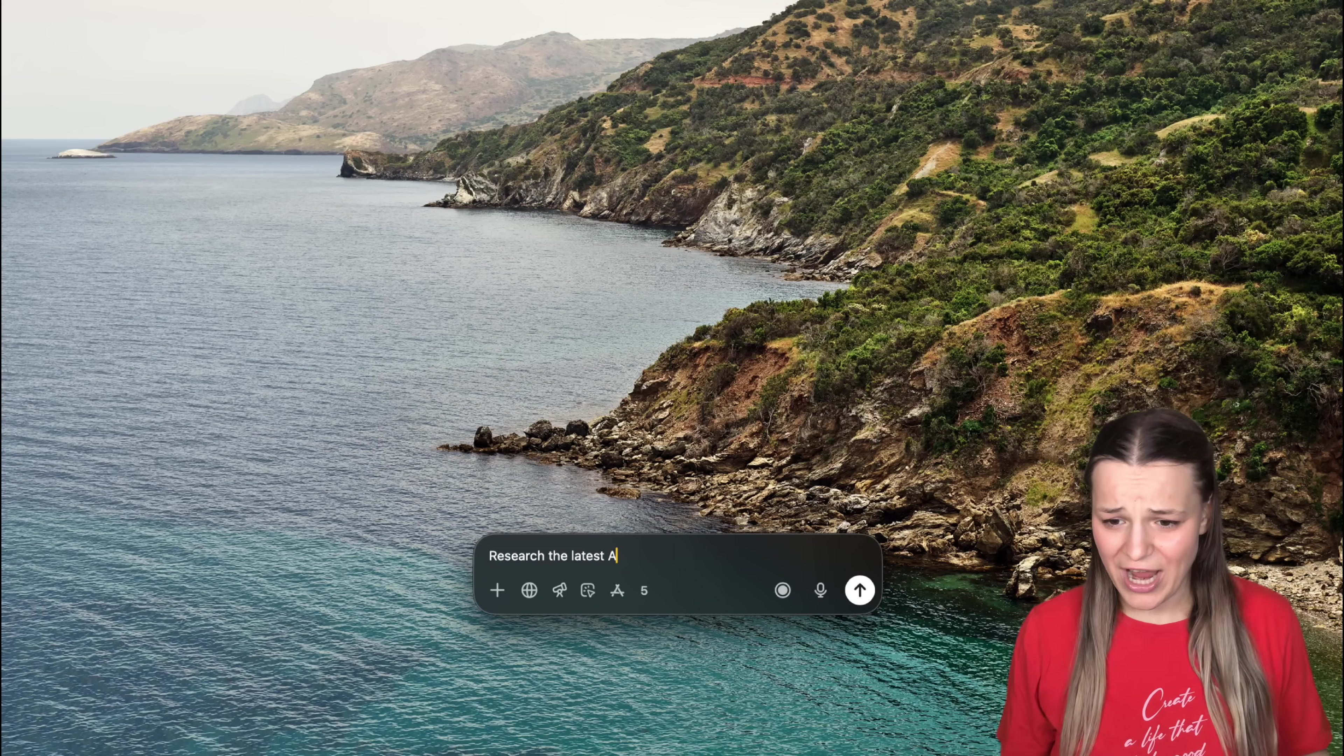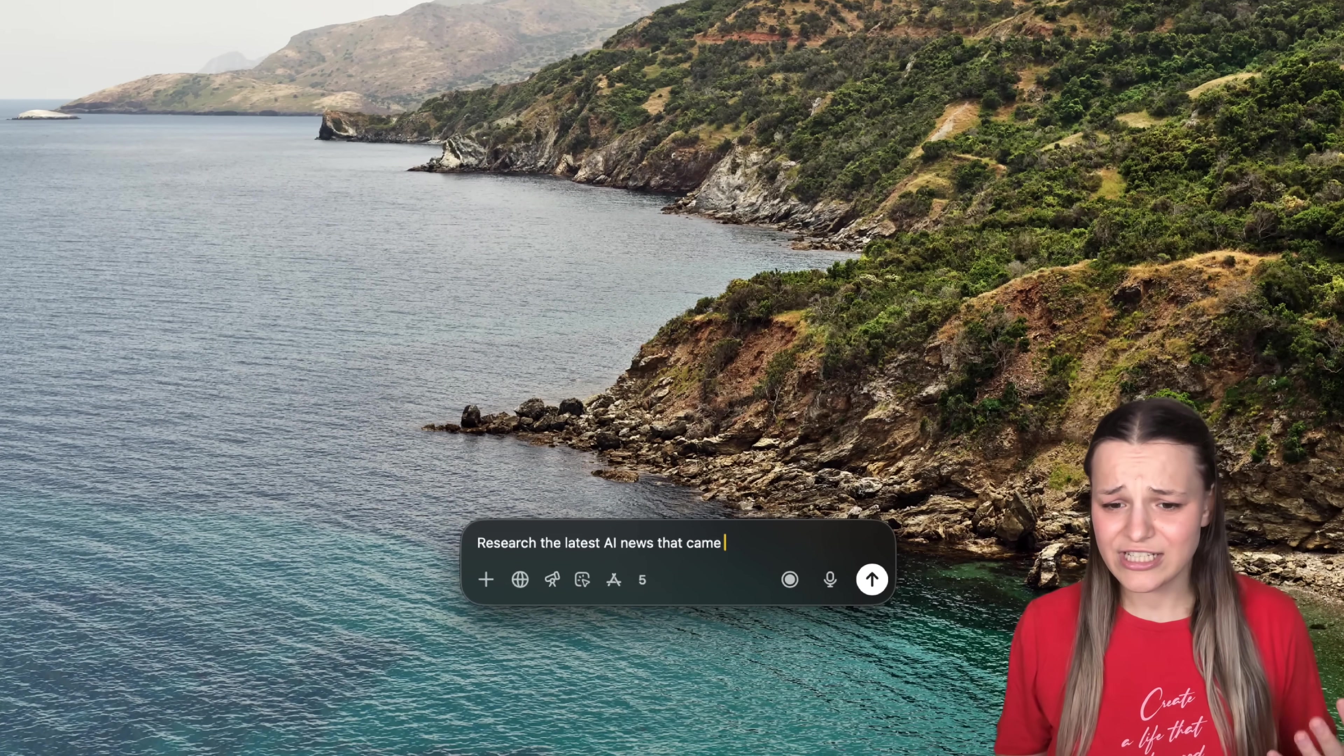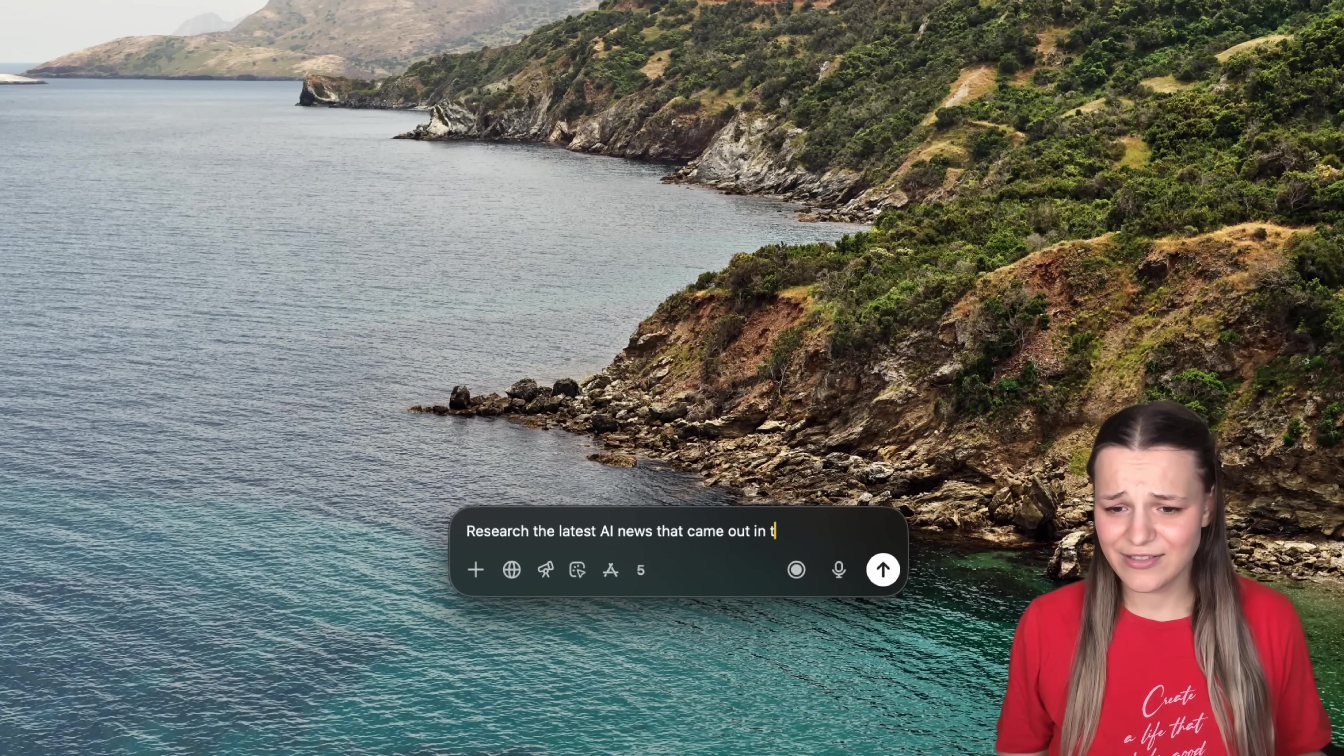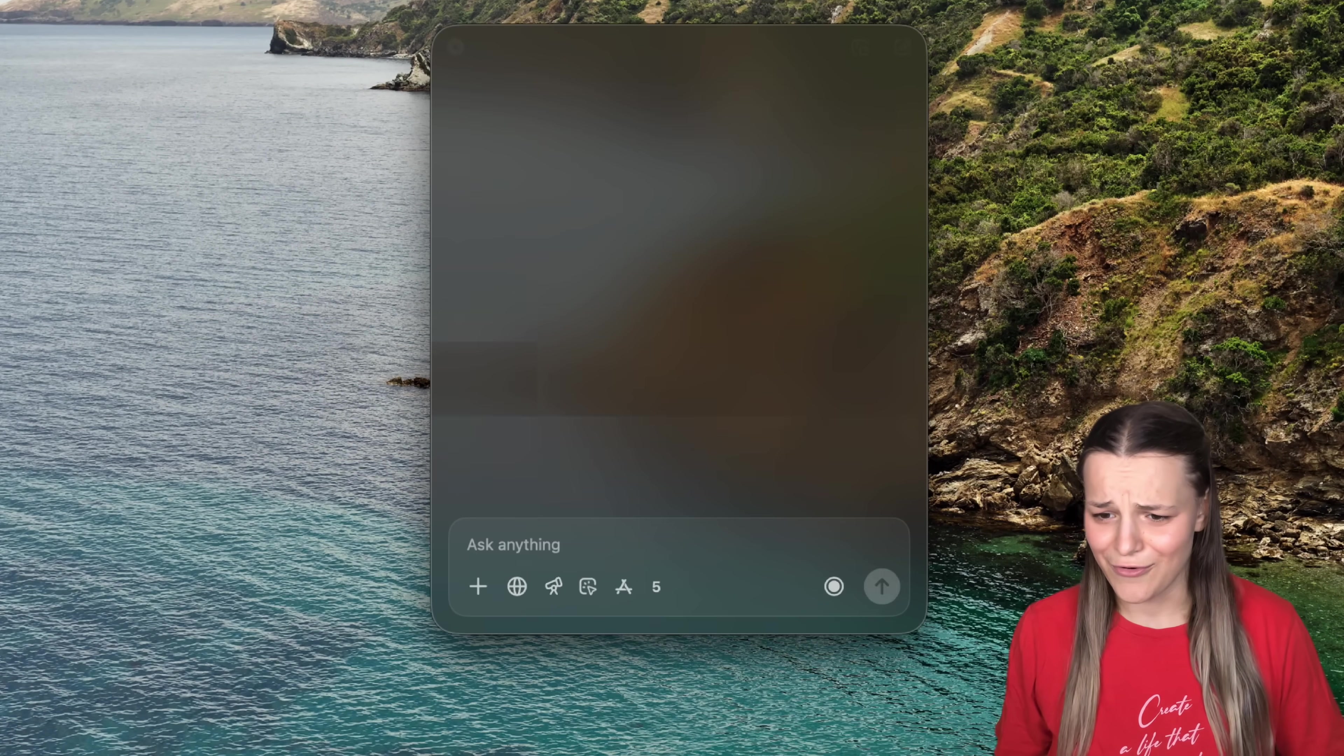As I'm filming this, let's pull up ChatGPT and say, research the latest AI news that came out in the last 24 hours.